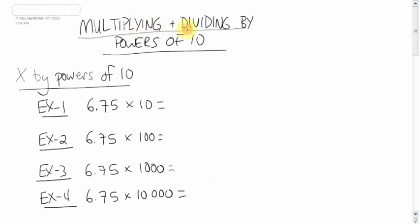Next up, multiplying and dividing by powers of 10. Now, I know that last assignment probably really freaked you out or really bothered you. This one actually is quite easy.